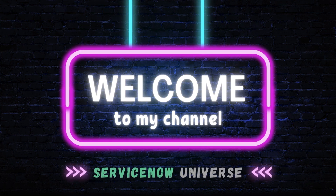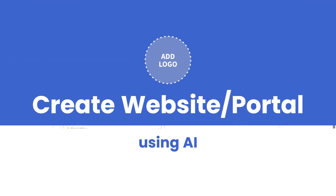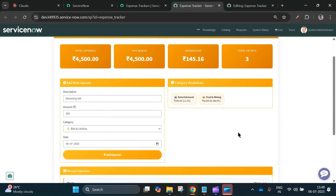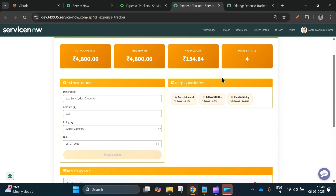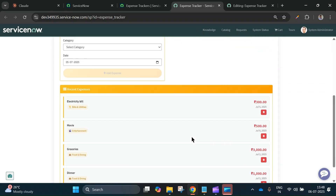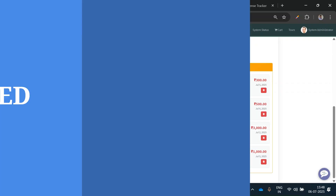Hello everyone, welcome back to my channel ServiceNow Universe. Hope you all are doing well. In this video I'll show you how to create a stunning website in minutes using an AI tool with just some prompts, and then bring it straight into the ServiceNow Service Portal. Let's get started.